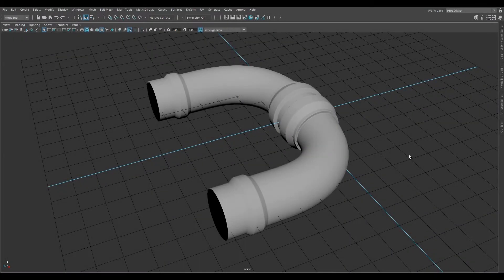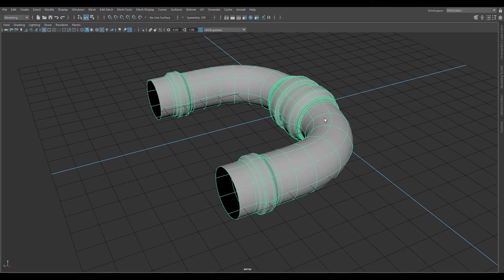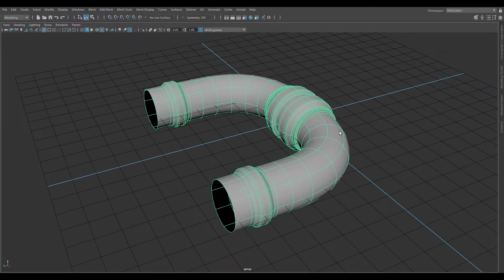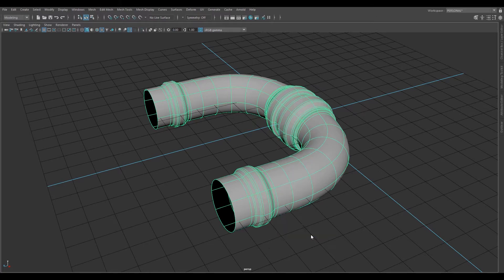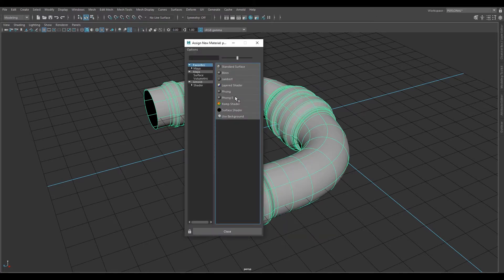This video is going to show you how to apply a custom UV checker texture material to your object in Maya. Here we have the pipe. Select it, right click, and go to Assign New Material.